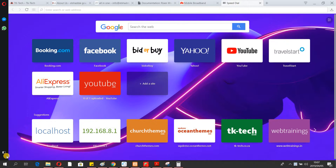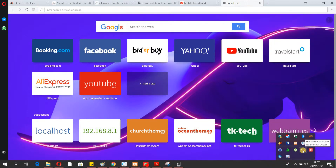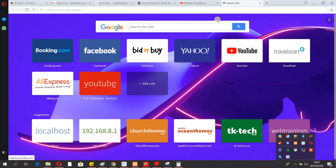The first thing you have to do is make sure your router is on, then use a cable to connect your router to your laptop. You'll see the connection icon appear.